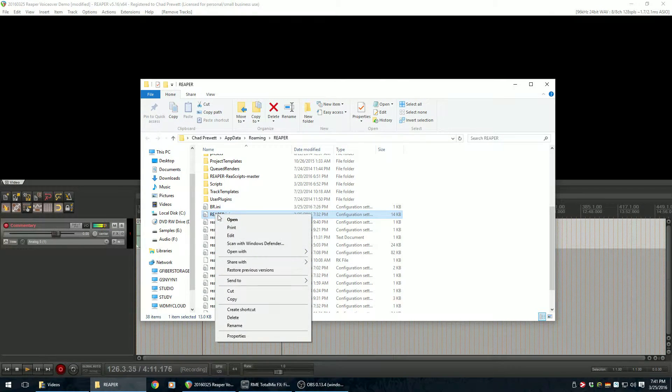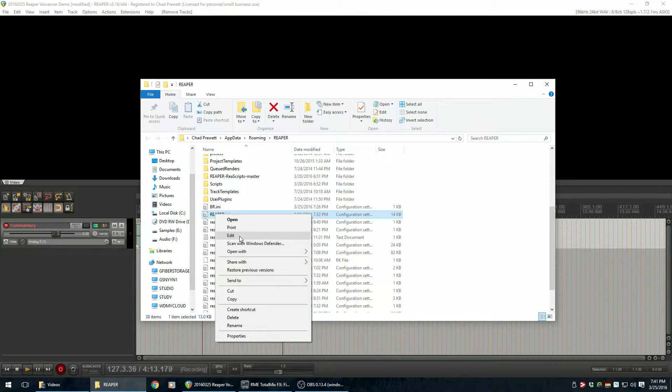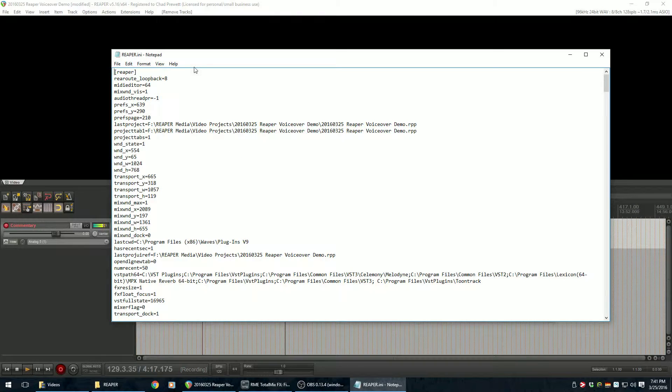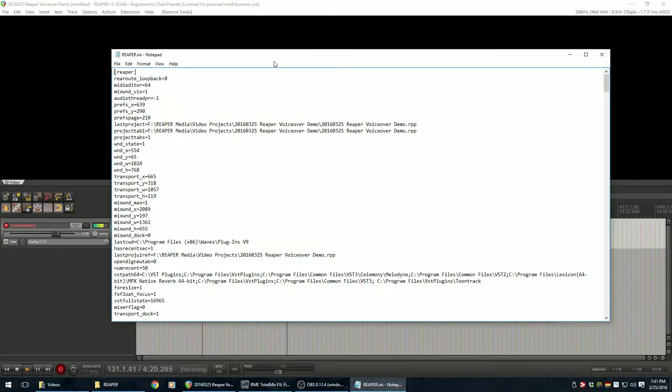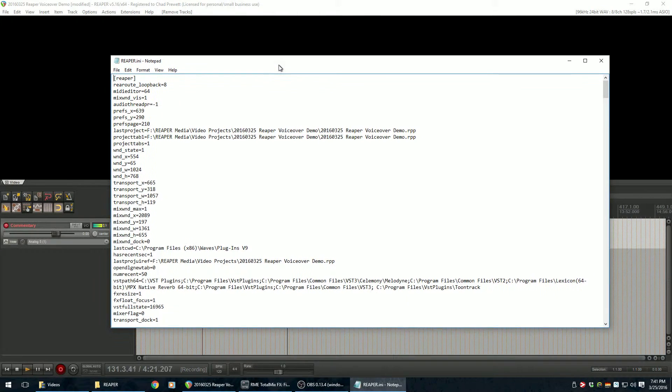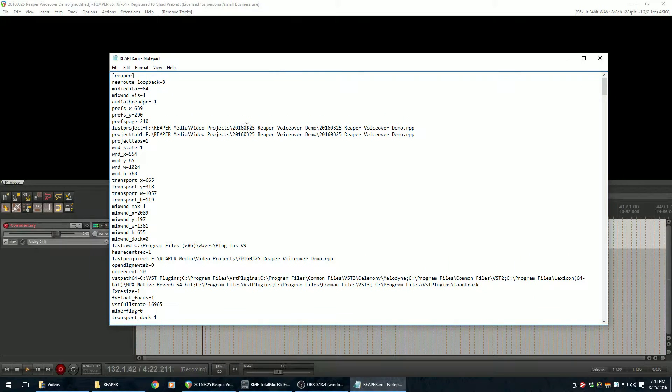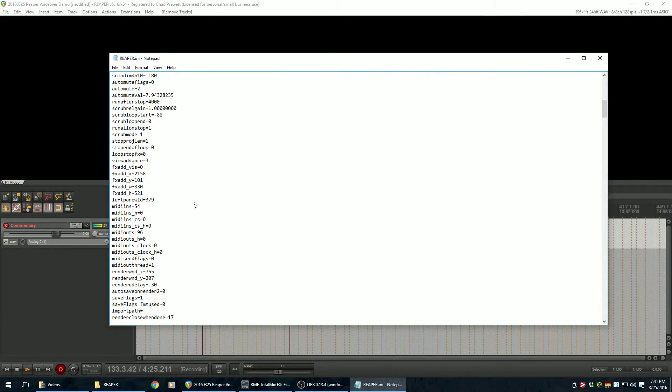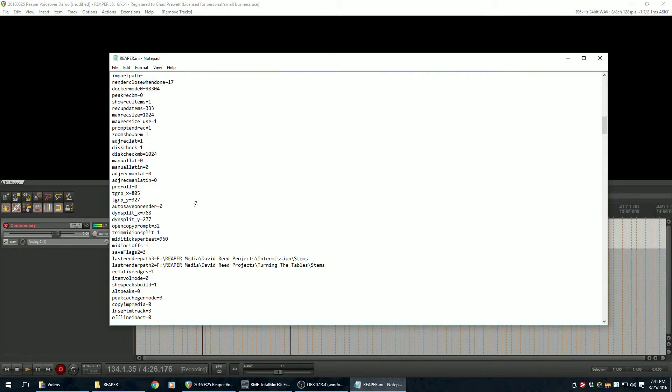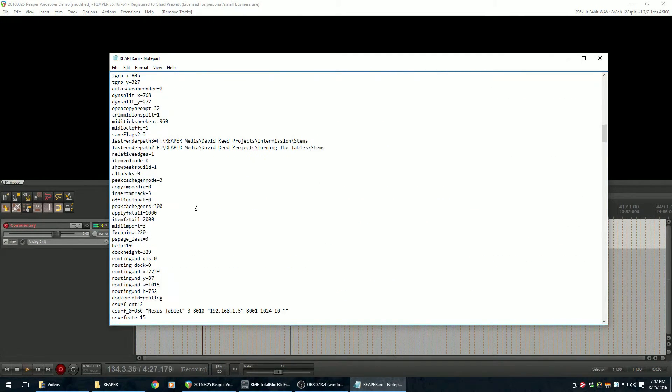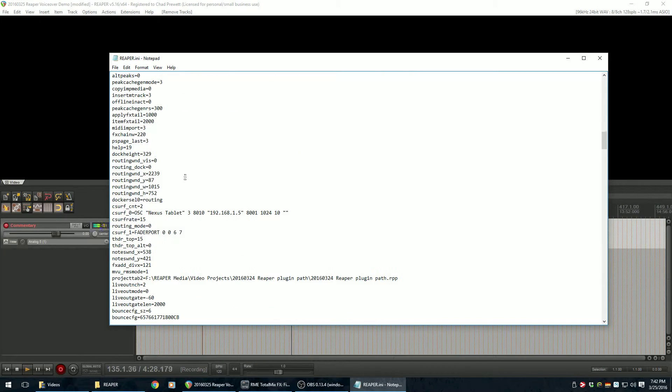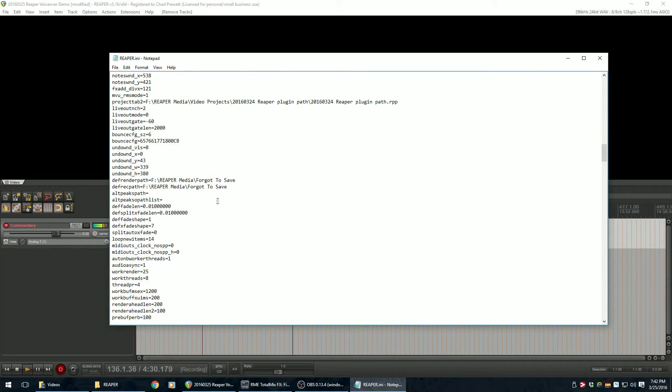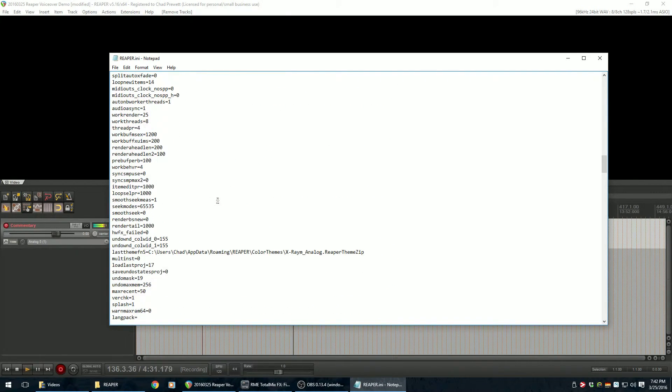I'm just going to right click on it and say Edit. I believe, I don't think I've done any file association here for a .ini file. I think if you just click Edit, it knows to open it in Notepad. So you can see there's a, this is a pretty good sized file. There's all sorts of stuff having to do with recent projects and startup options and things like that.